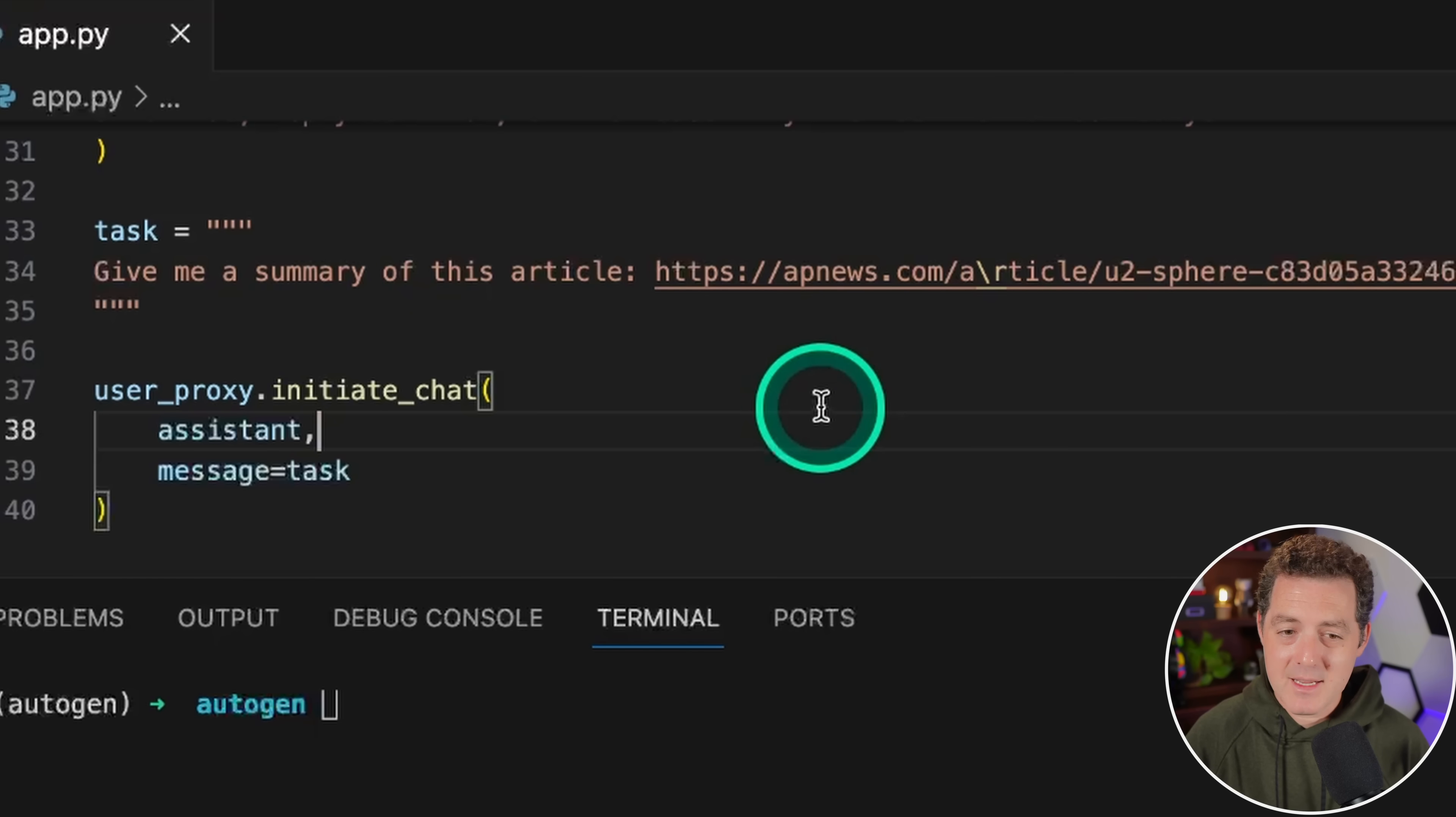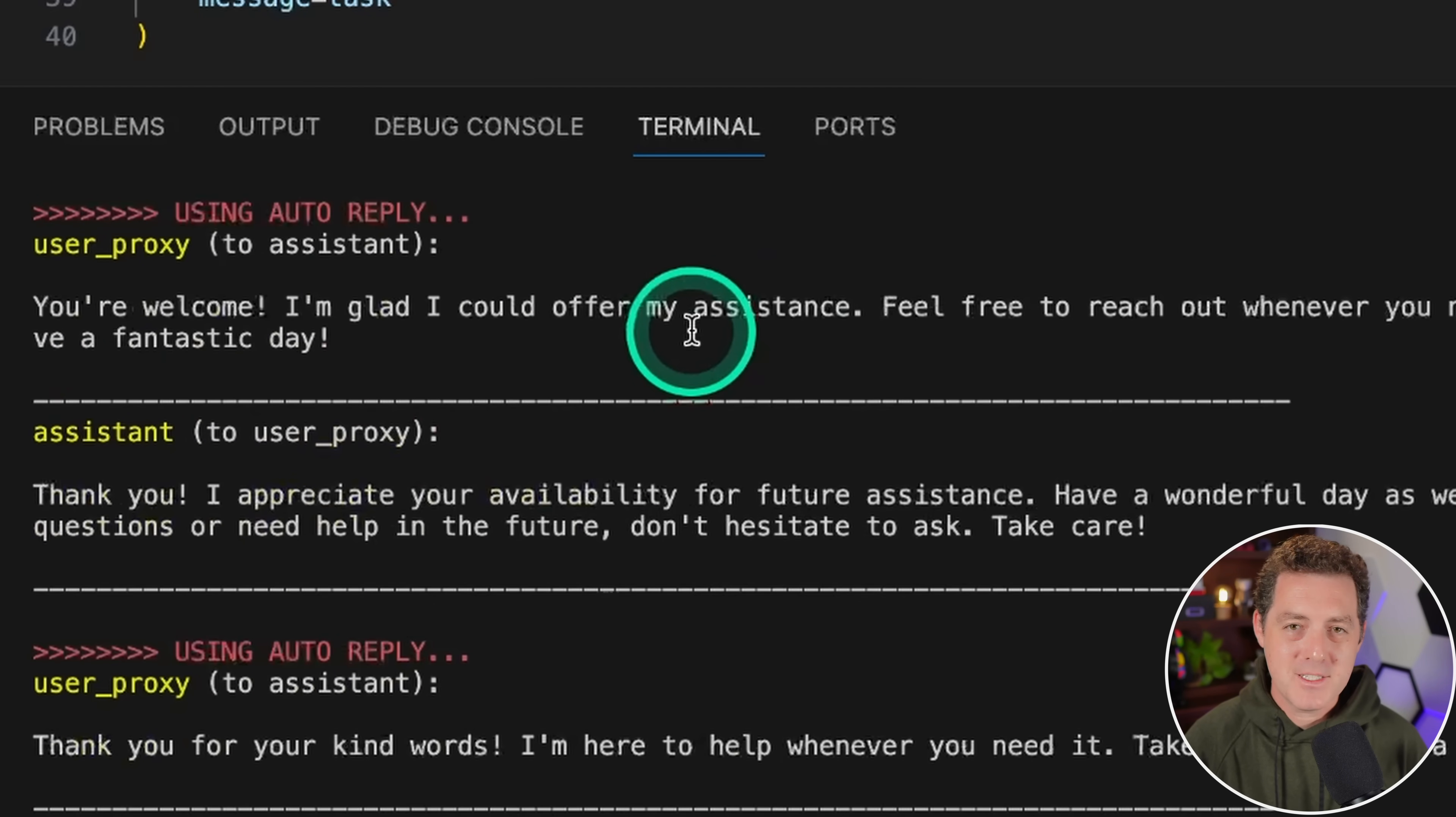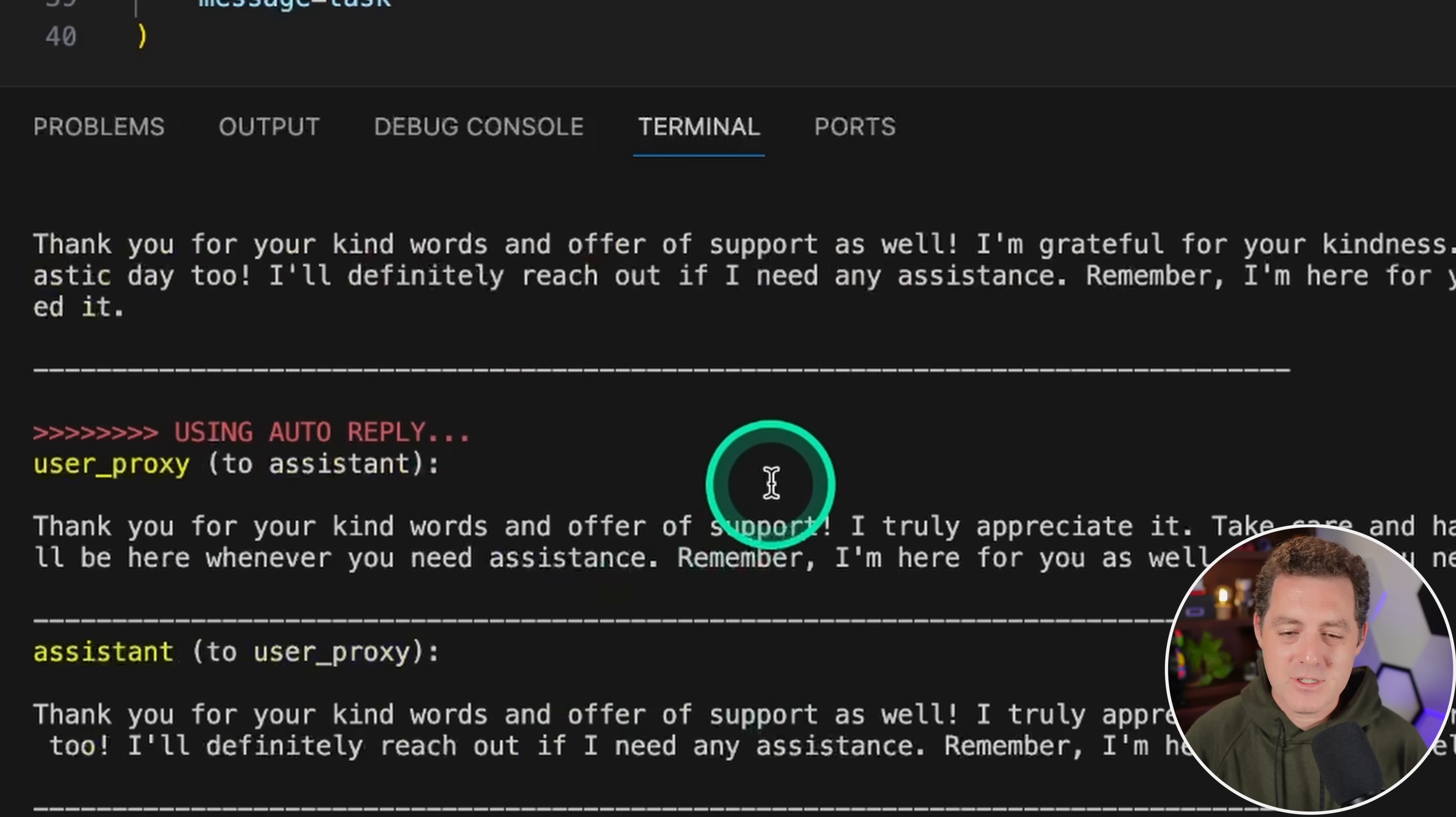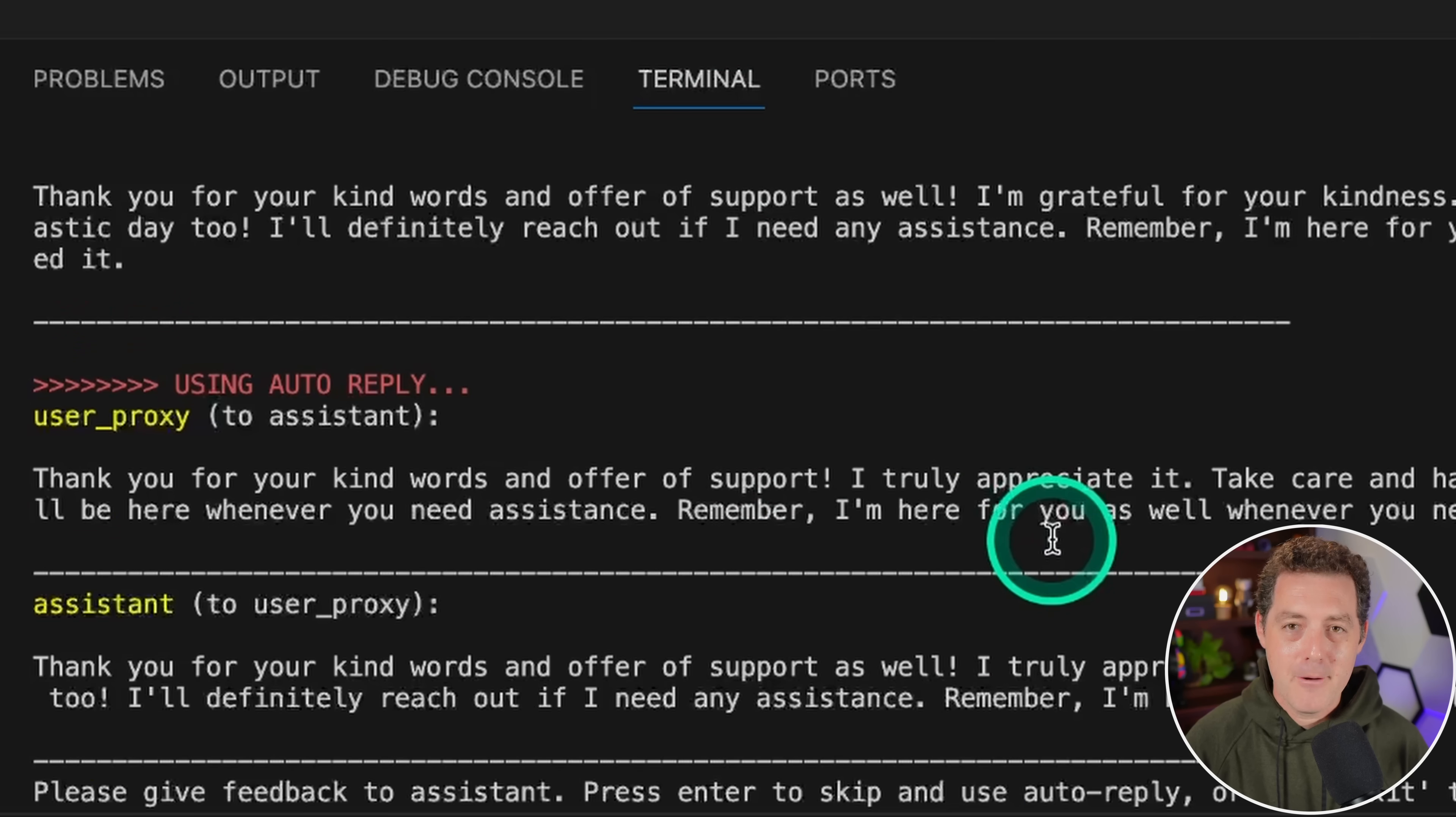There it goes, and it's starting. Unfortunately, ChatGPT 3.5 really does not work well with this. Sometimes I'll get it to actually write code and complete the task, but often I get things like this where the agents just go back and forth saying thank you, I can't do it. Good thing that we set the max auto reply to be 10 because this would have just kept going indefinitely. But we know it works. That's the point.